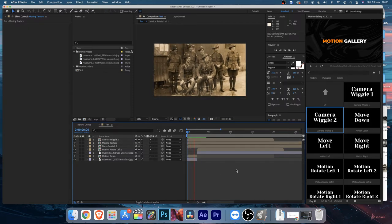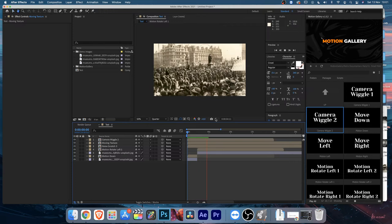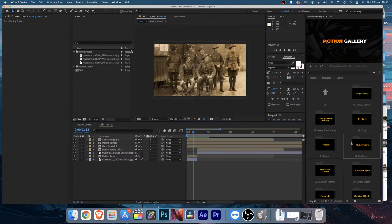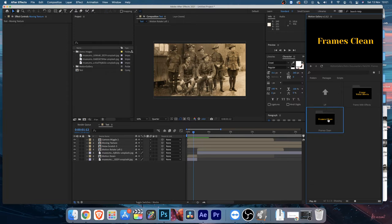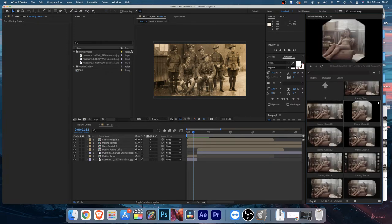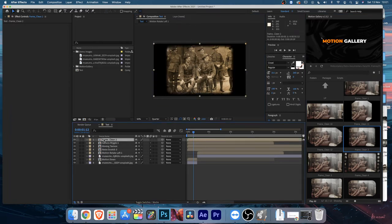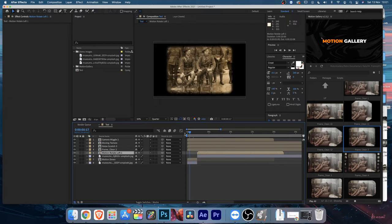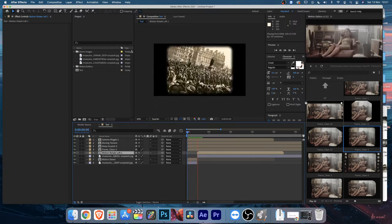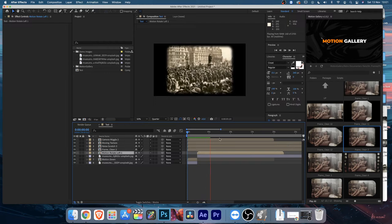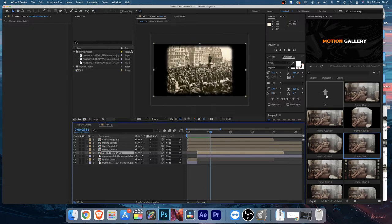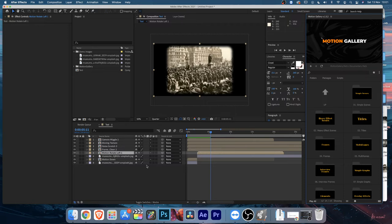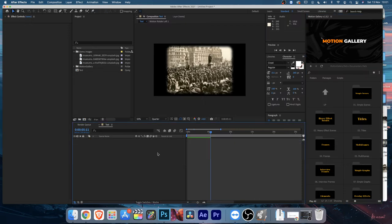Select the Moving Texture, hit T on your keyboard, and bring down the opacity to around 50. If you play back, it looks nice. You can also add frames - go to Frames, then Clean Frame, double-click to apply, bring it to the front and place it underneath the Moving Texture and Noise Scratch layers. With a couple of clicks you can create a great-looking scene.